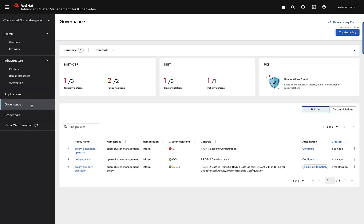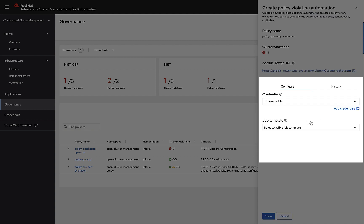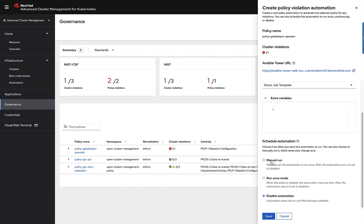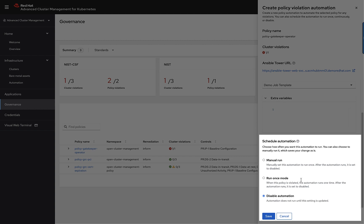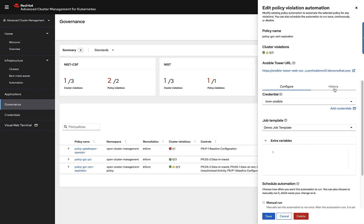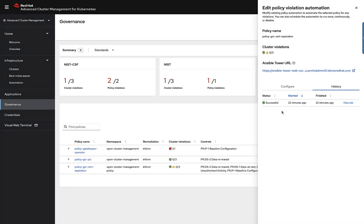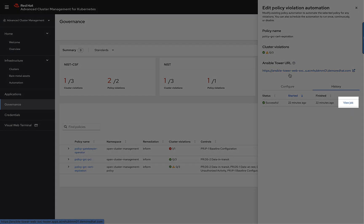Let's go to the governance, risk, and compliance use case. When performing policy-based governance and compliance against your environment, if we detect a violation we can trigger an Ansible job template. How do you configure this? It's a matter of simply clicking on configure, selecting the Ansible credentials that you have defined, and then selecting the job template that you want to trigger upon a violation. You can run this manually, run this once, or have this disabled as well. Here's an example where I have this already configured — if I go to the history tab you'll notice that this ran just a few minutes ago, and I can see what Ansible Tower URL this ran on and view the job as well.